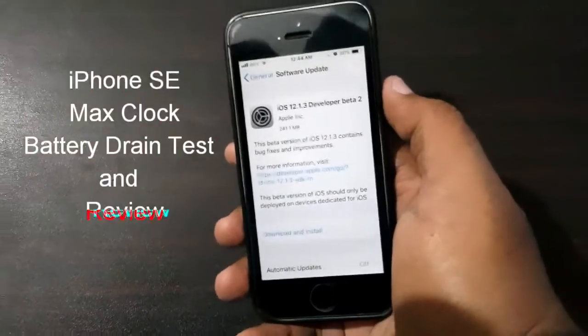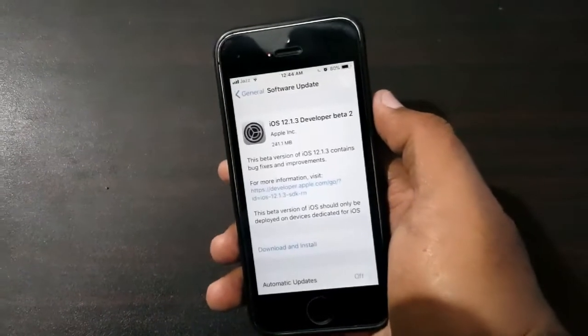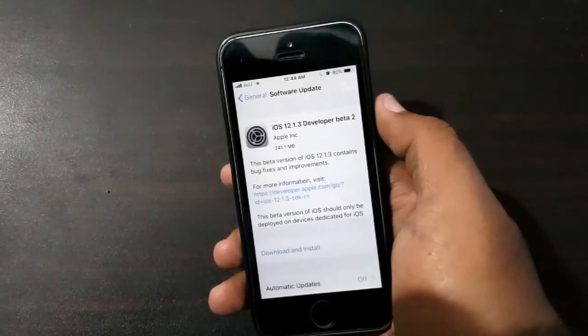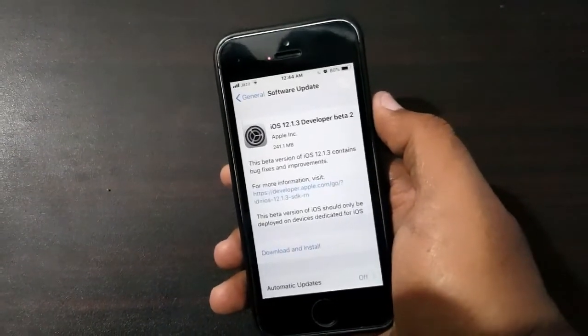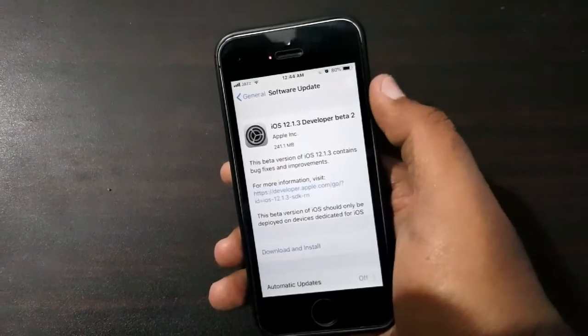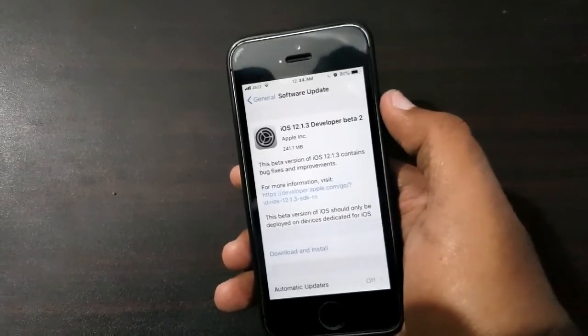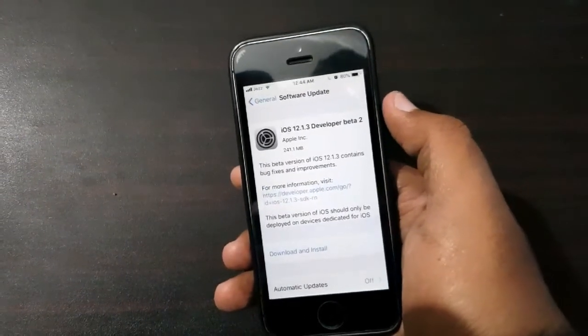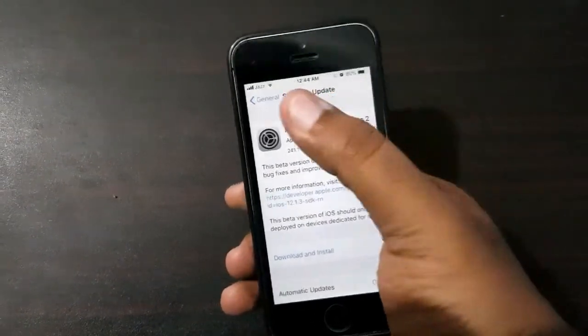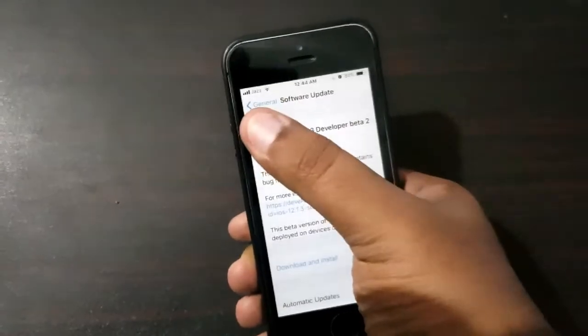What's up friends, welcome to 925 Tekken. This is the iOS 12.1.3 developer beta 2 video. This update fixes wifi and cellular connectivity issues, and let's find out how this update performs.